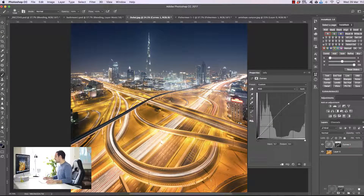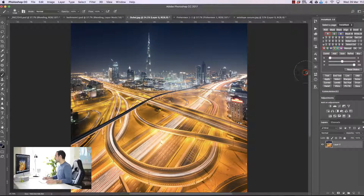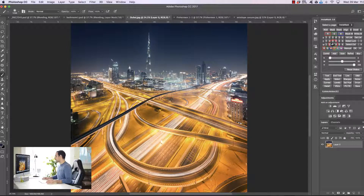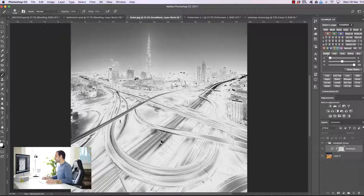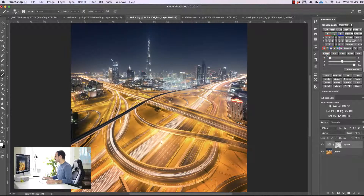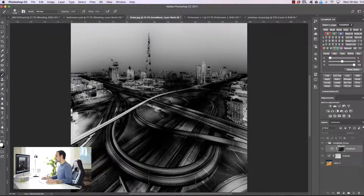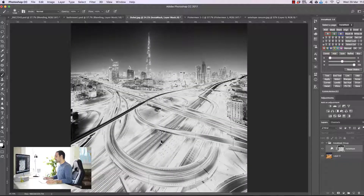We can also subtract channels. Let's say we have a mid-tones three channel but feel like the shadows in it aren't dark enough. We press 'combine' again — we always have to press this when adding and subtracting masks — then open up a darks three mask. We want to subtract this mask from our original, so we choose 'sub'. Now we've subtracted those two masks, and our shadows here are much darker than in the previous mask.